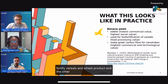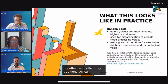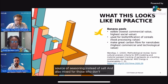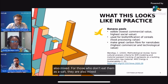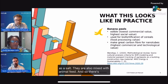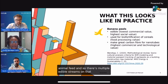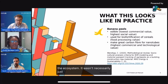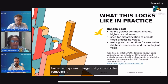In traditional African diets, banana peels are a source of seasoning instead of salt, and for those who don't use them that way, they are mixed with animal feed. So there are multiple edible streams. That was the first red flag in terms of changes in the ecosystem — it wasn't necessarily just a biological ecosystem change. It was a human ecosystem change: you would be removing a nutrient if you started using peels as industrial raw material.